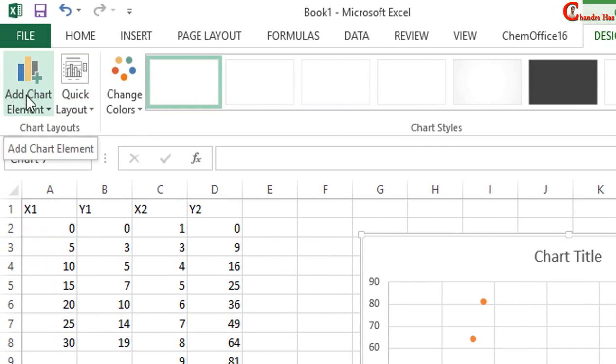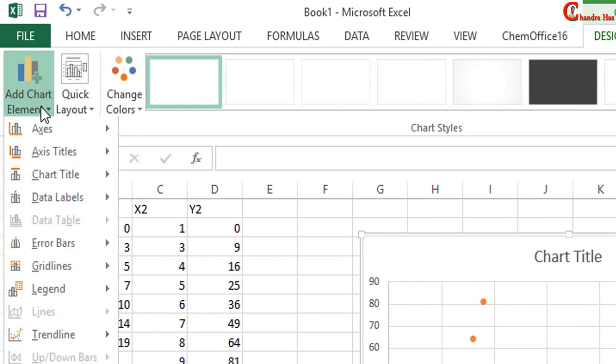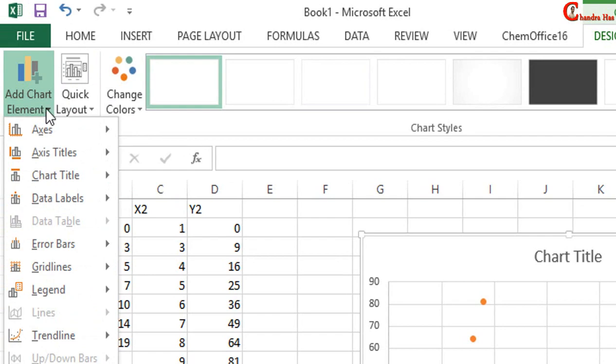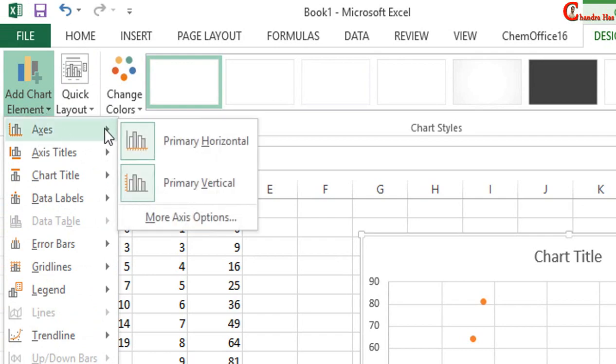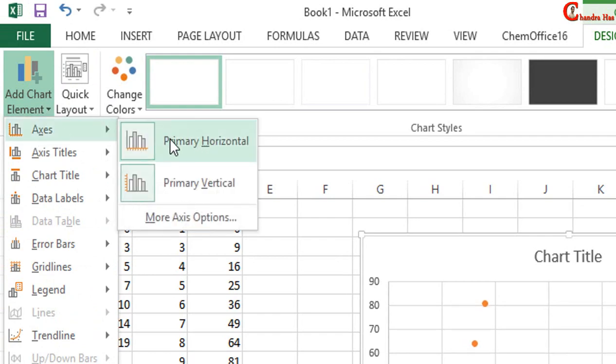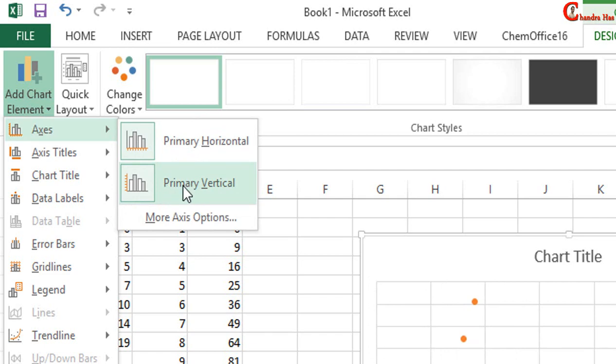Go to Axis and here you can see two options: Primary Horizontal and Primary Vertical. There is no option for secondary vertical or horizontal axis.